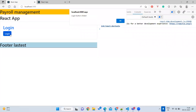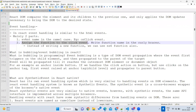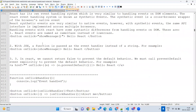Regarding event bubbling — when you click an element, the event propagates to the parent. To stop this, you can use 'event.stopPropagation()'. To prevent the default browser behavior, use 'event.preventDefault()'. These are useful for controlling event flow in React.